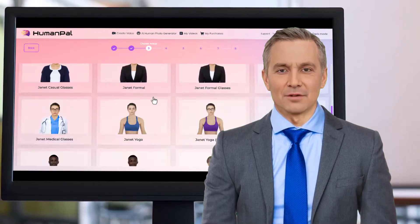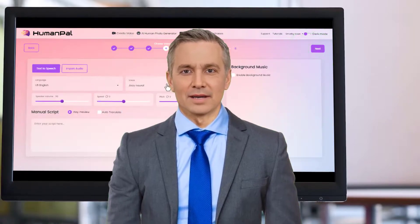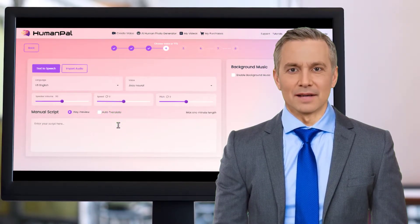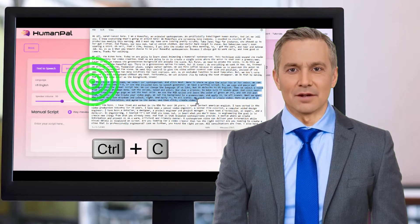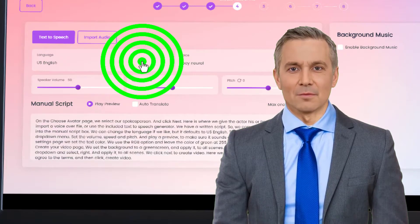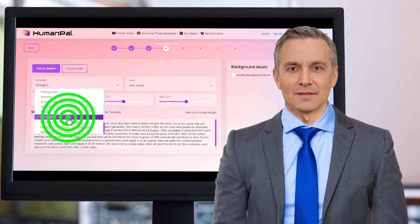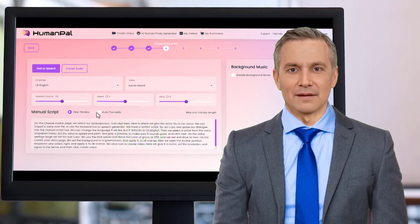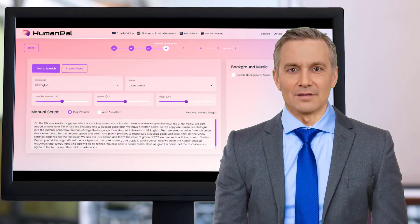On the choose avatar page, we select our spokesperson and click next. Here is where we give the actor his or her voice. We can import a voice over file, or use the included text to speech generator. We have a written script, so we copy and paste our dialogue into the manual script box. We can change the language if we like, but it defaults to US English. Then we select a voice from the voice drop down menu, set the volume, speed and pitch, and play a preview to make sure it sounds good. And click next.